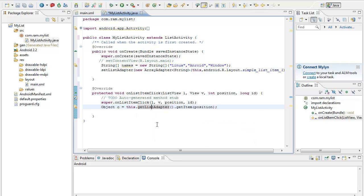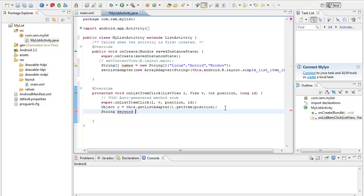Yes so it's done. Ok so what I have to do again is I am creating a string keyword equal to so the value that I got from the o.toString.